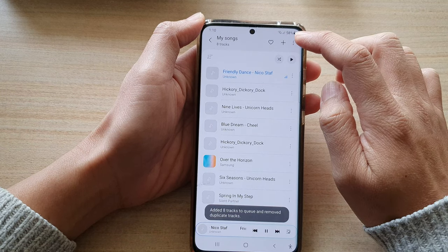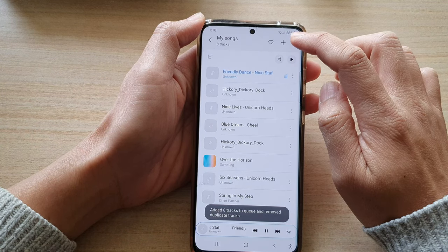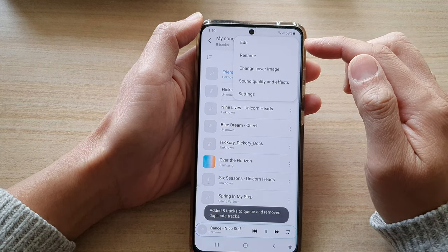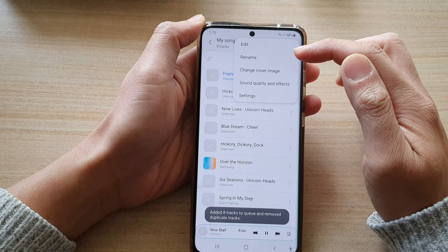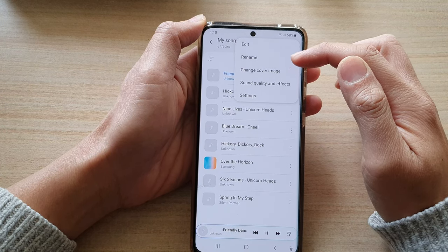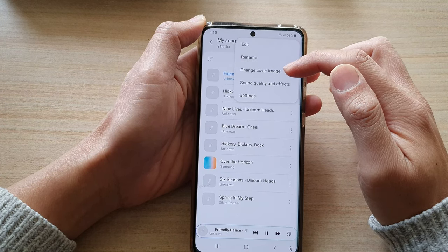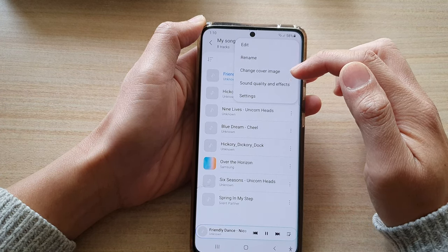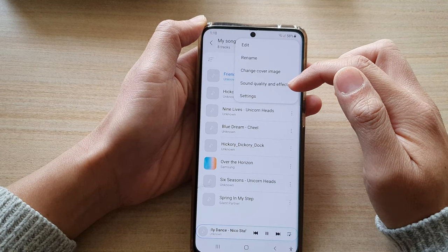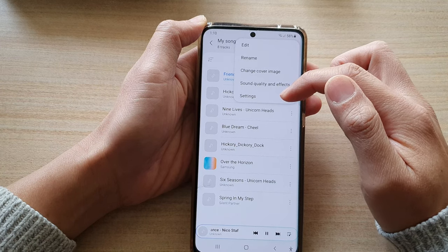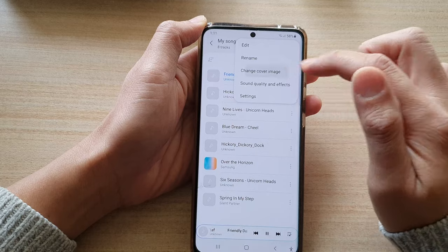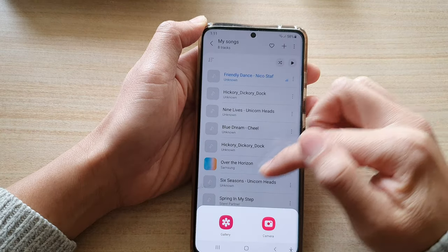There is also a More button at the top. Tapping on it gives you options to rename your playlist, change the cover image, and set sound quality and effects, as well as access Settings.